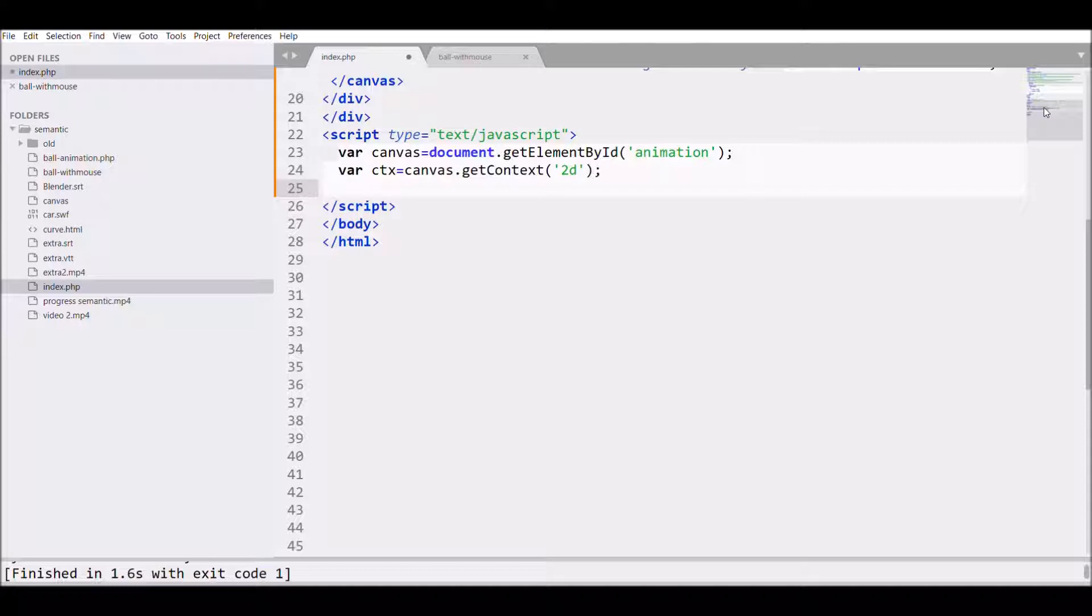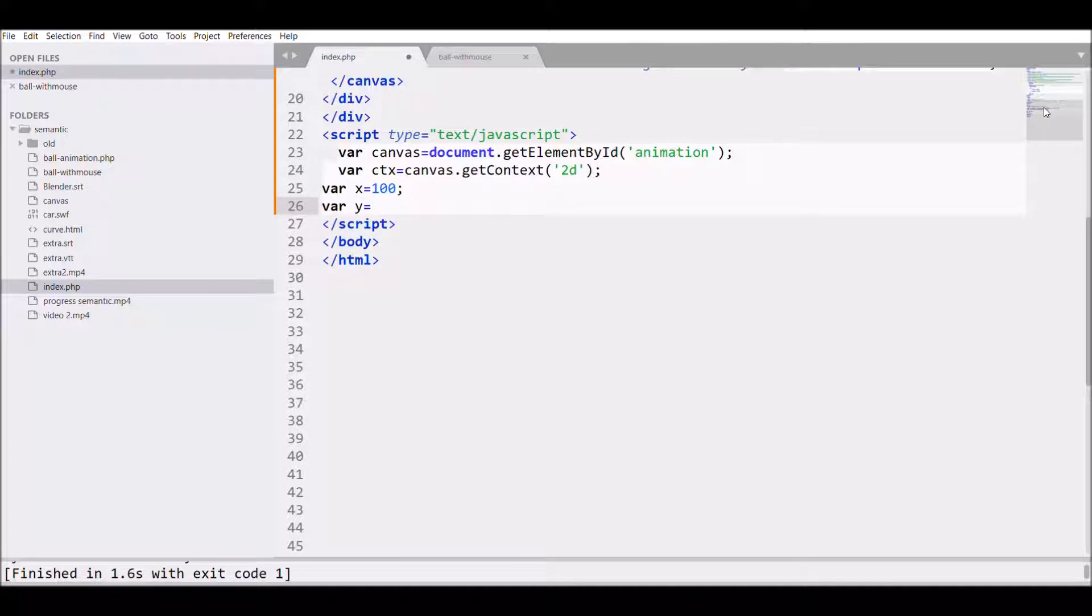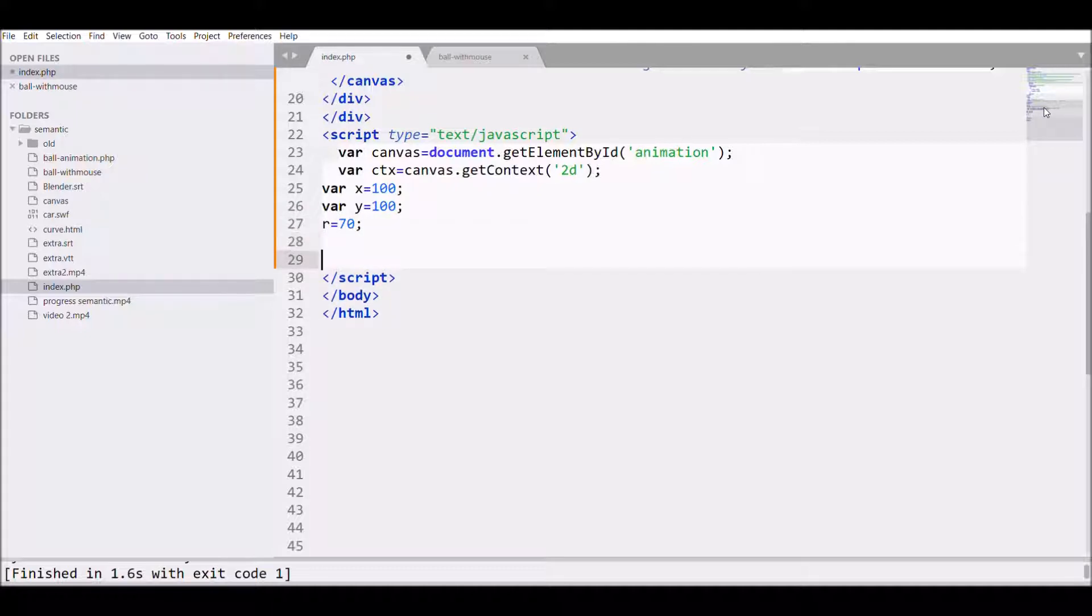Now I'm starting with the main code by defining the variables. Let's start with var x equals 200, var y equals 200, and also radius that is 70.